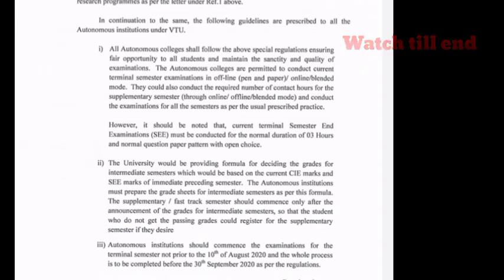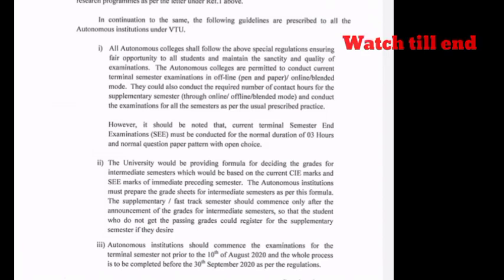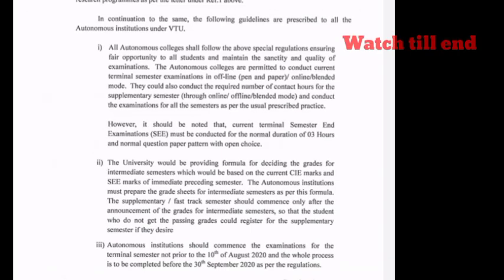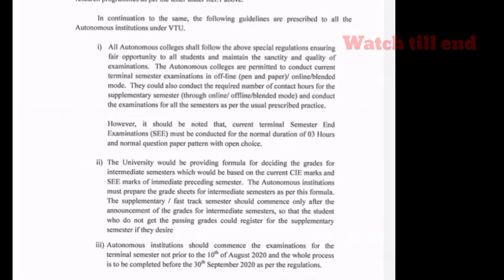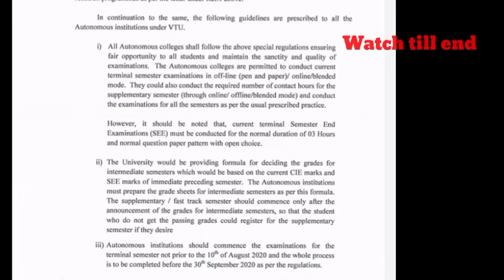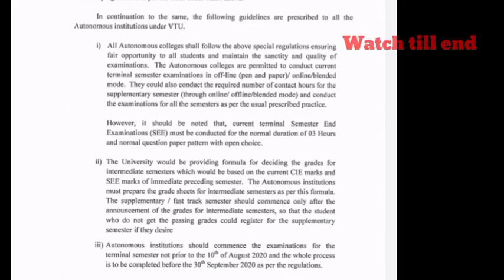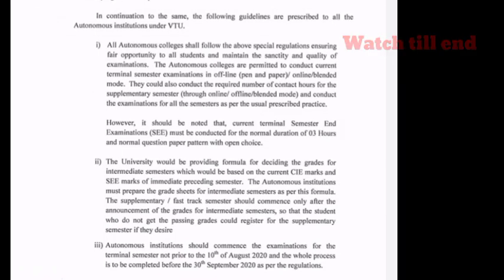VTU has control of these autonomous colleges, and this circular is applicable to them. As per the guidelines, they have to conduct the exams. They have to conduct the offline or online exams, but the guidelines were not clear.